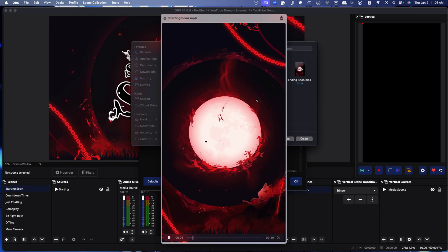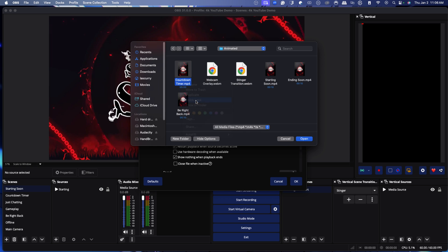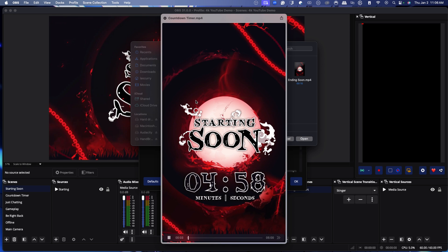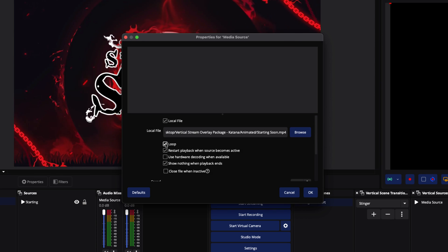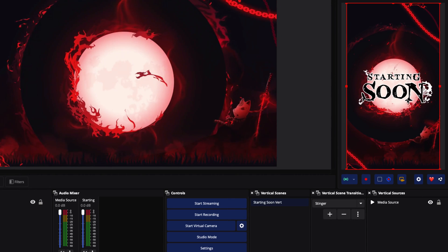You have two options here: the starting soon without the countdown timer, or the one with the countdown timer built in. I'm going to use the one with the countdown. You want to make sure you loop it because it's only going to last 10 seconds — you want it to keep going — then press OK. Now you can see just how incredible this looks. It's custom and fit for vertical. You don't have to take the horizontal and stretch it down. It's set up to look professional on vertical as well. Later I'll show you how to link it so whenever you switch scenes on your horizontal side for Twitch or YouTube, it automatically switches for the vertical too.